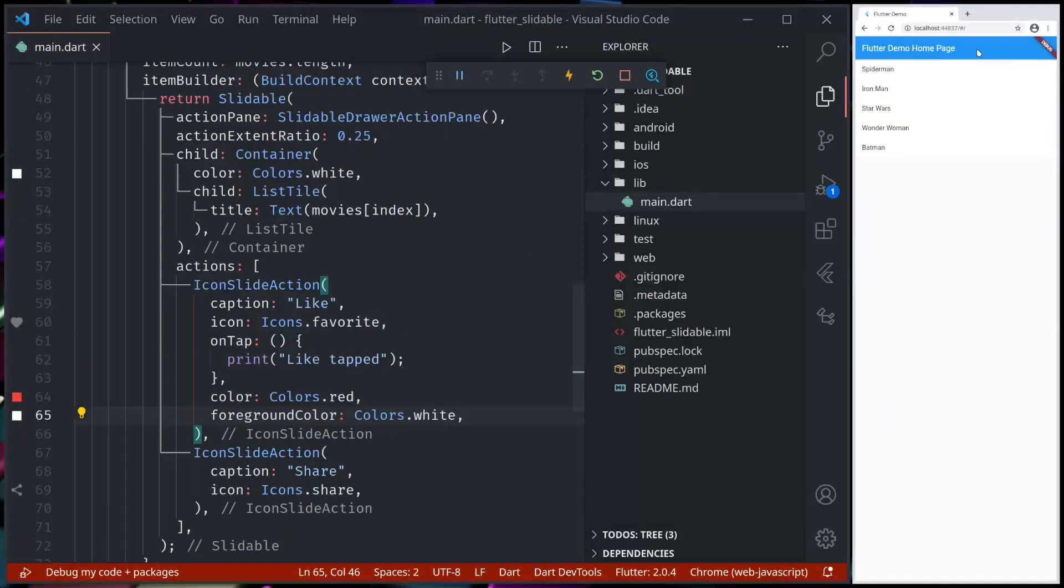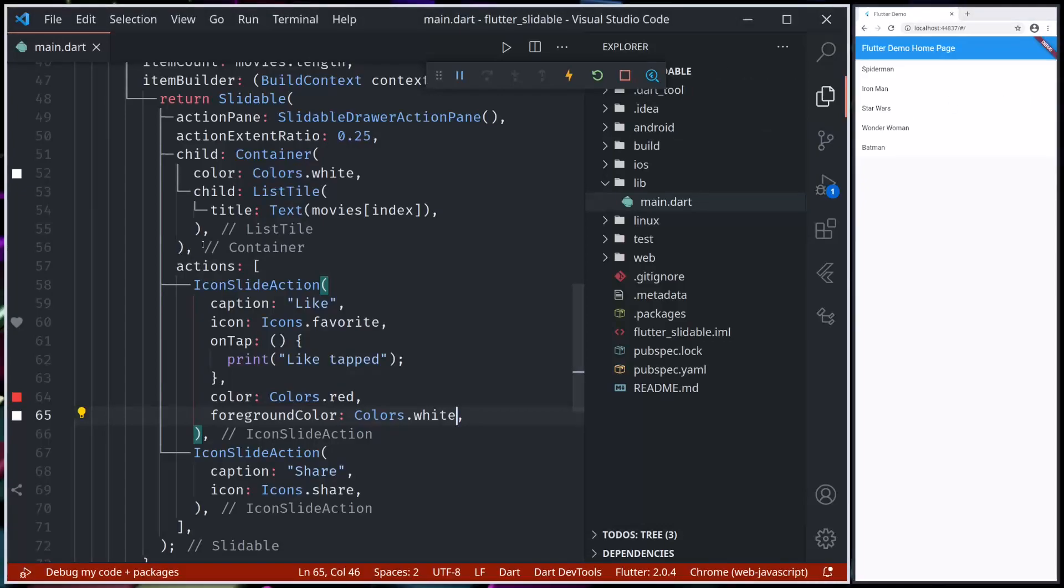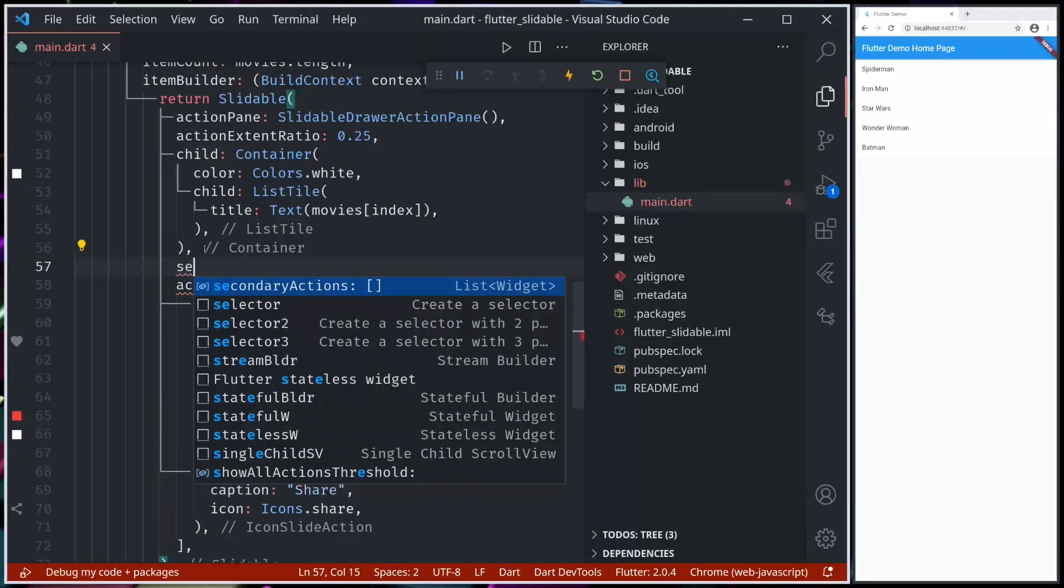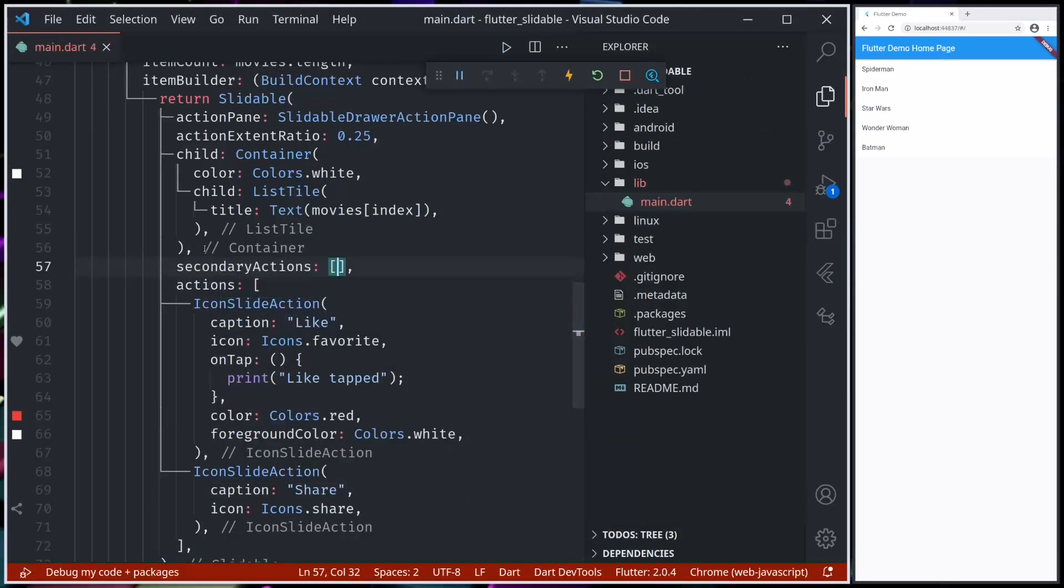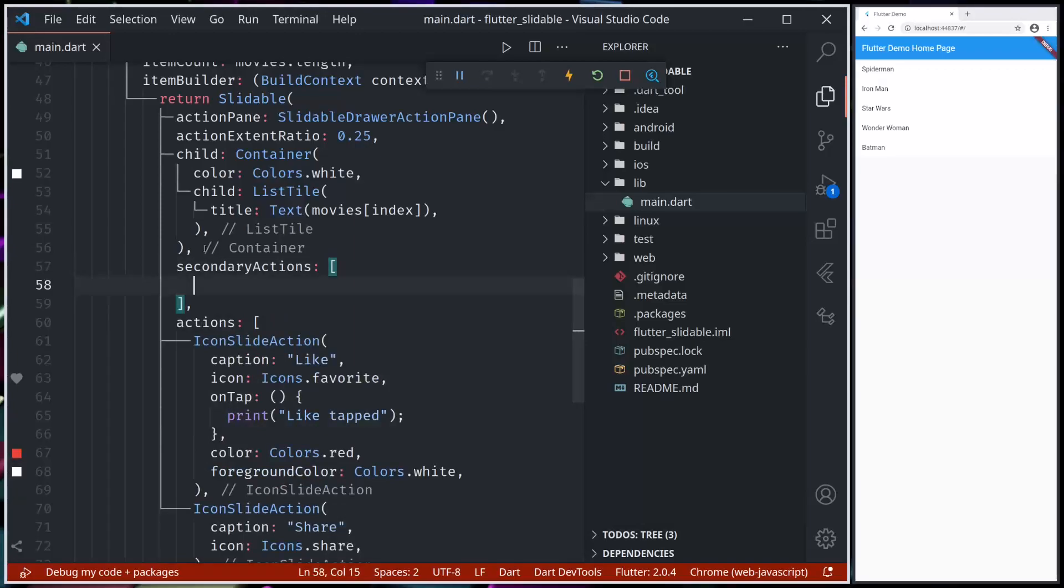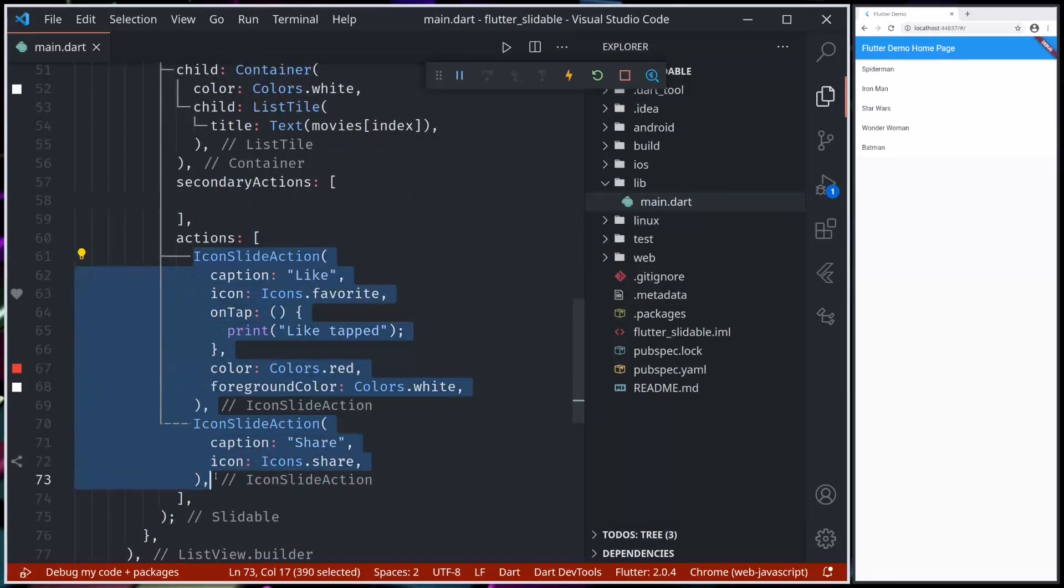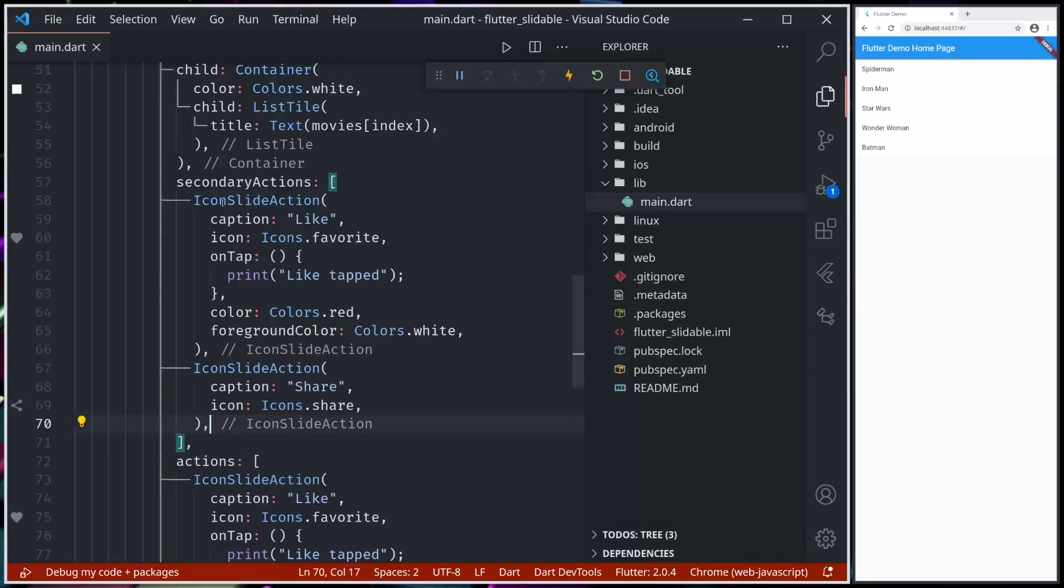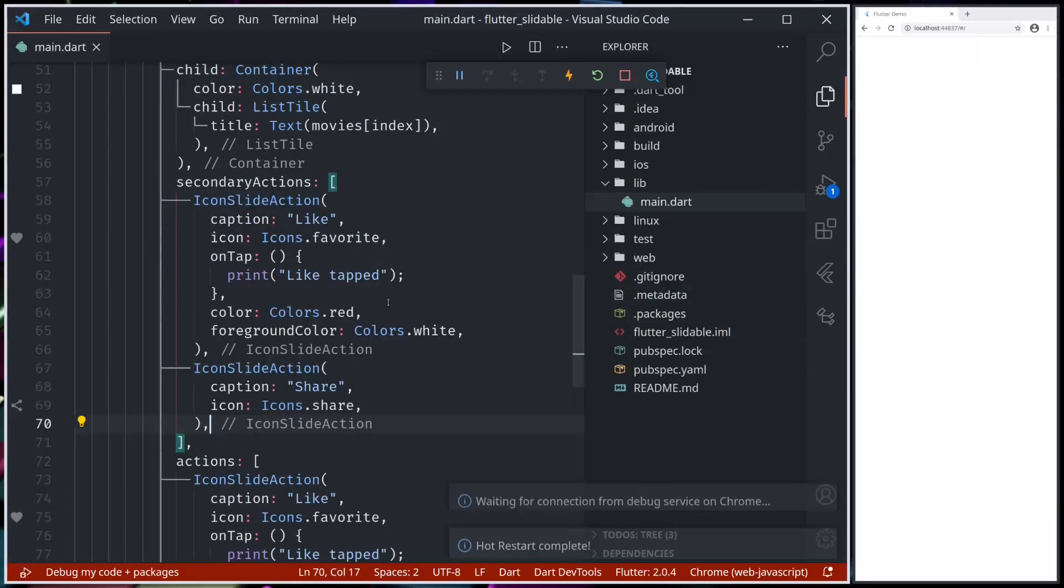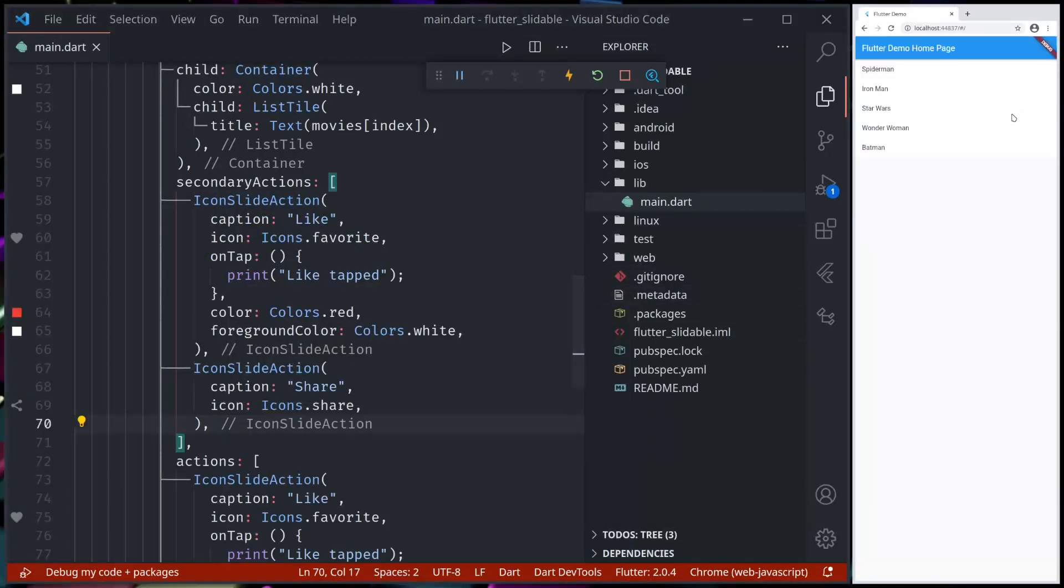See, now we have a like button with red background. If we want actions to show from right to left as well, we can add secondary actions. I'll just make a copy of these actions in the secondary actions to see how this should show.